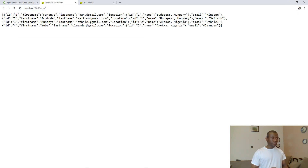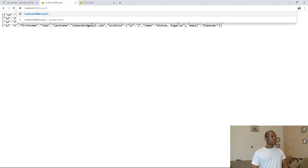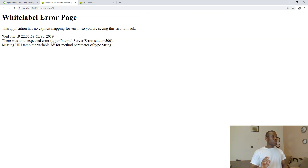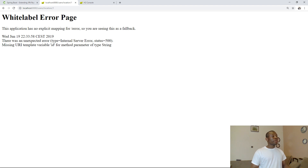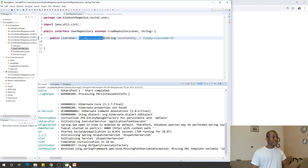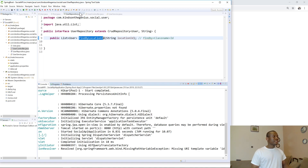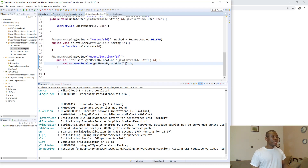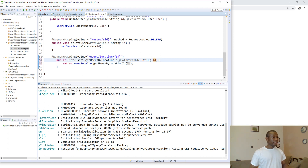Now I'm going to go to /users/location/1. There was an unexpected error — missing URI template variable. I'll have to solve it. Looking at the controller, I can see it should be a capital letter I in the path variable, and the parameter is also specified as uppercase I. That mismatch was the problem.